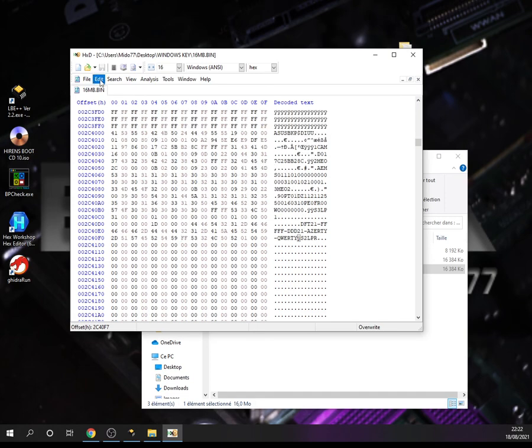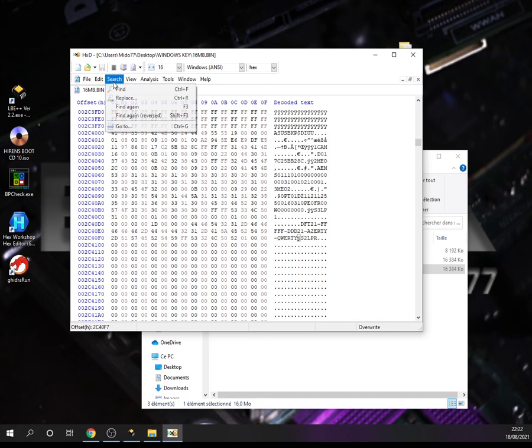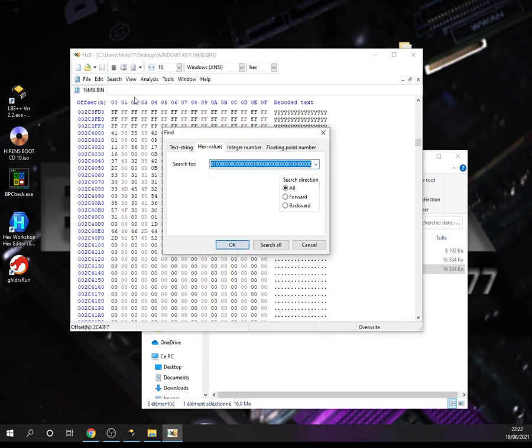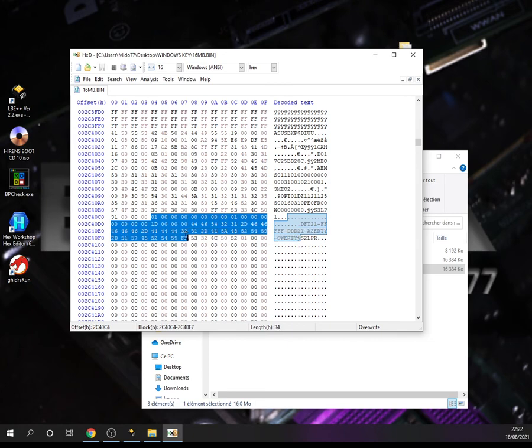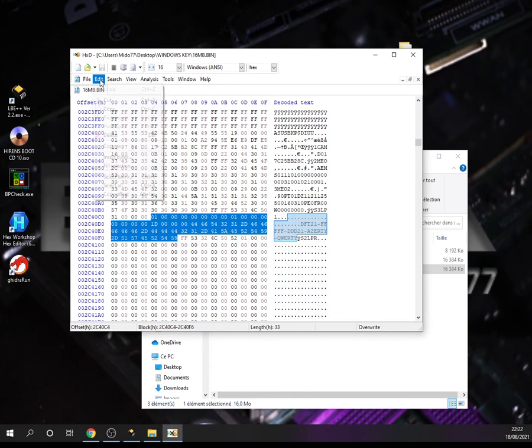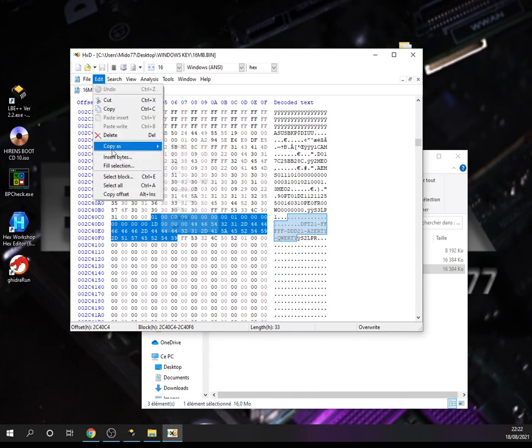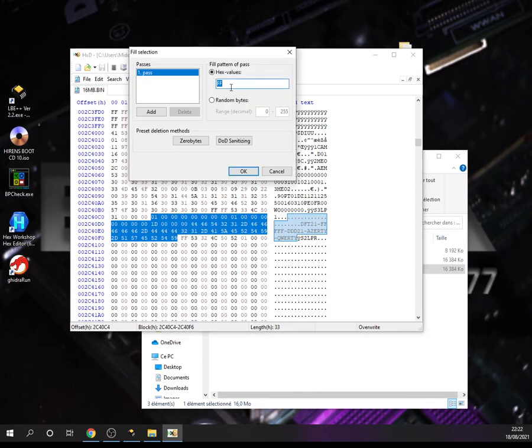So we do it again. We search for our Windows key like this, we select the whole block till the end of the Windows key, and we go to Edit, we choose Fill Selection, and we fill the selection with F's. OK.